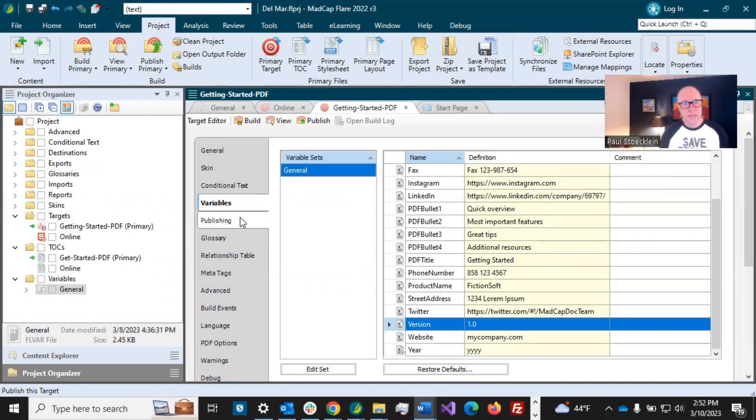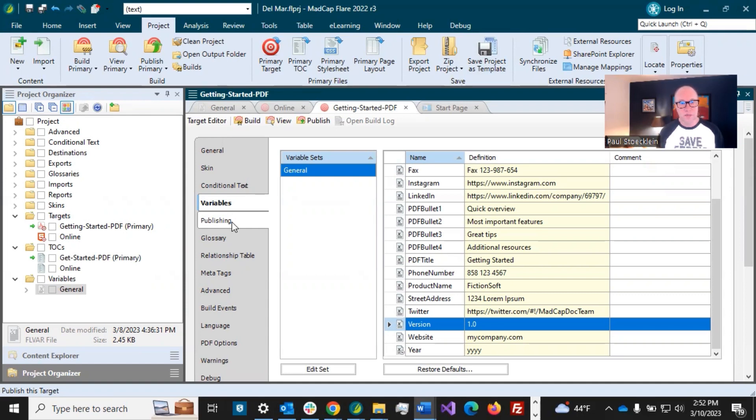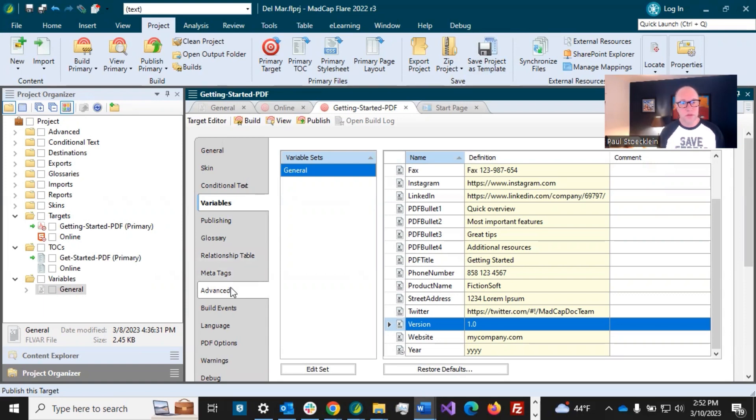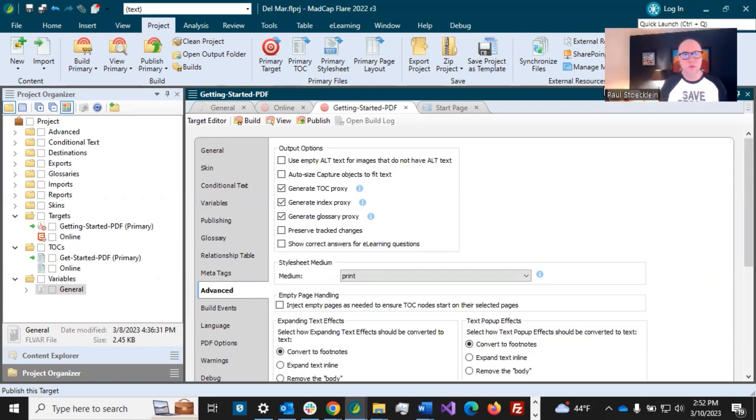Publishing tab. We're not going to tackle that in this video. If you want to automatically copy your output that you publish and paste it somewhere else, you can use this, but it's not necessarily something you have to do. Glossary, we're not including a glossary in this. Relationship tables, meta tags, we can skip all those. They're not important in this video. Advanced, so this is one that you're definitely going to want to look at.